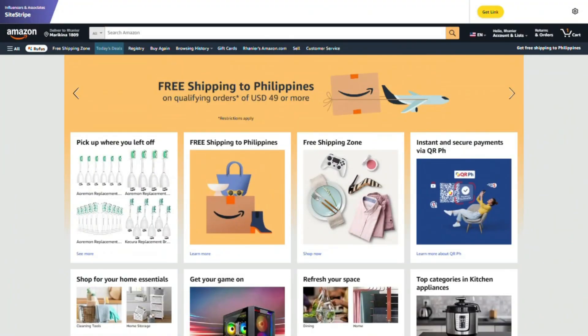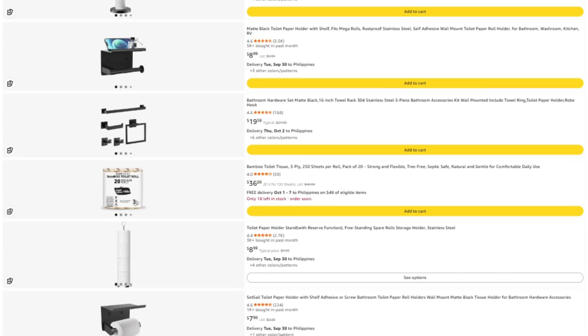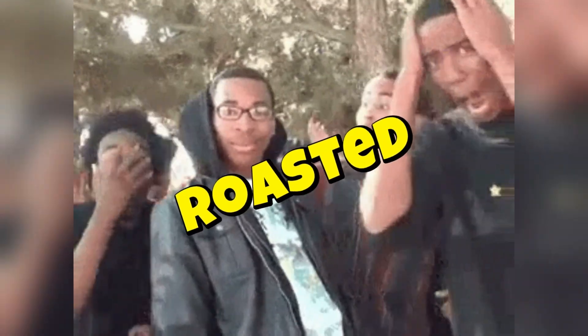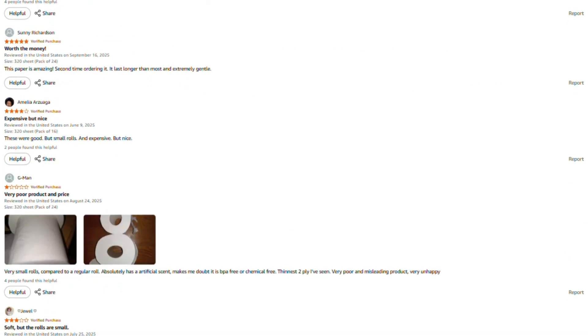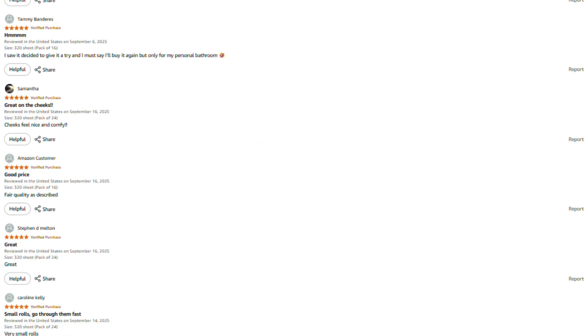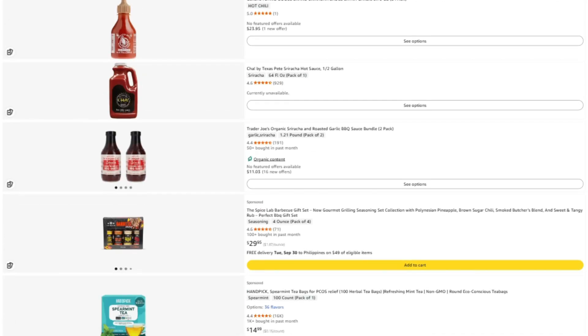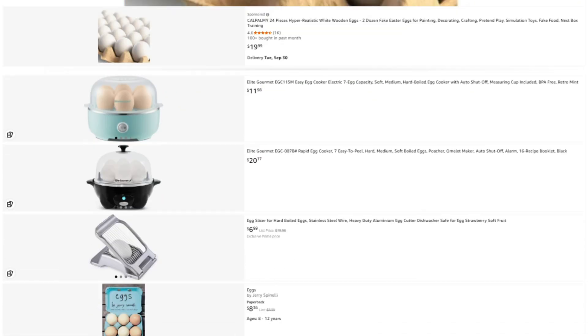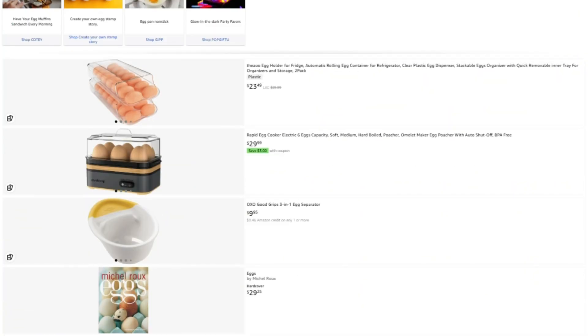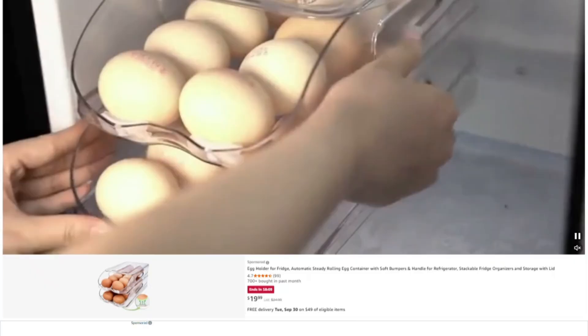I spend a lot of time investigating these products, and honestly I'd rather not fill this channel with sponsored content from companies whose products I might end up roasting next week — that would be awkward. If this review helped you out, saved you from wasting money, or helped you find something worth buying, here are a few ways you can support what we're doing. I've put the link to this specific product in the description. If you want to check the current price or read more reviews, click through there, and if you buy through my link, they toss me a few pennies without charging you extra. Win-win.